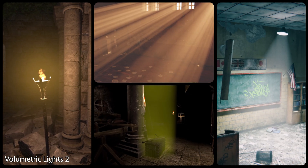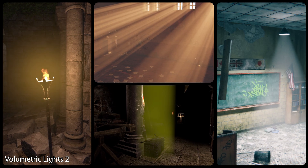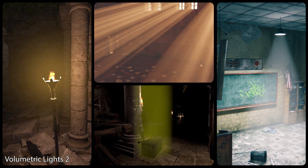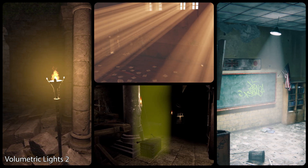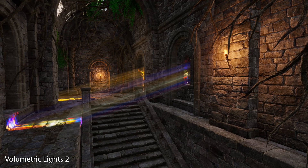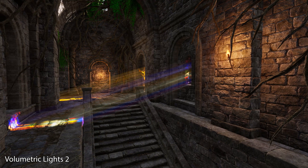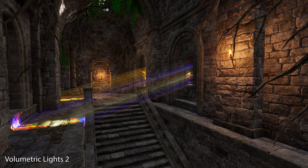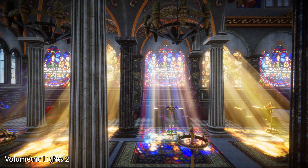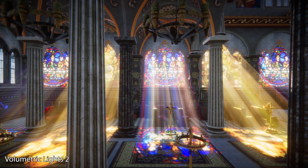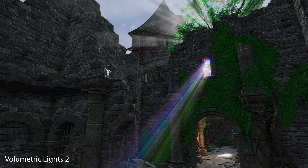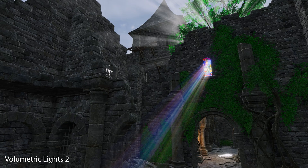Volumetric Lights 2 supports spotlights, point lights, and area lights with real-time or baked shadows. It also supports translucent shadow maps which cast mesmerizing colored god-ray effects, like the lighting that crosses stained glass windows.